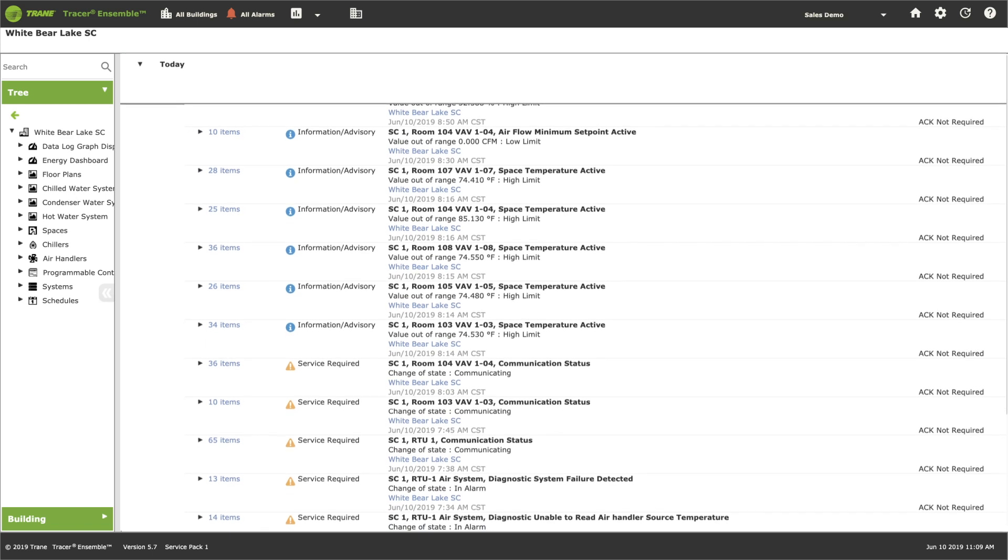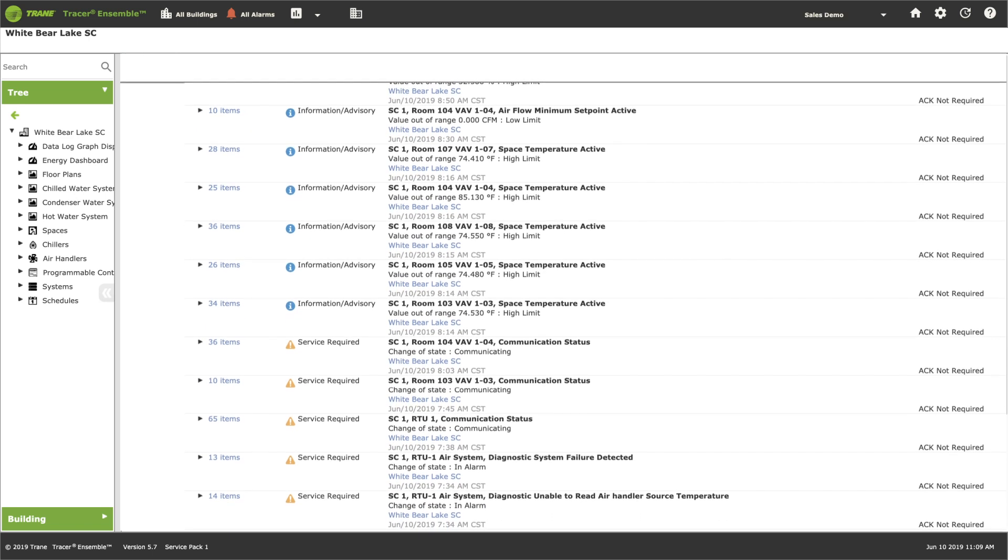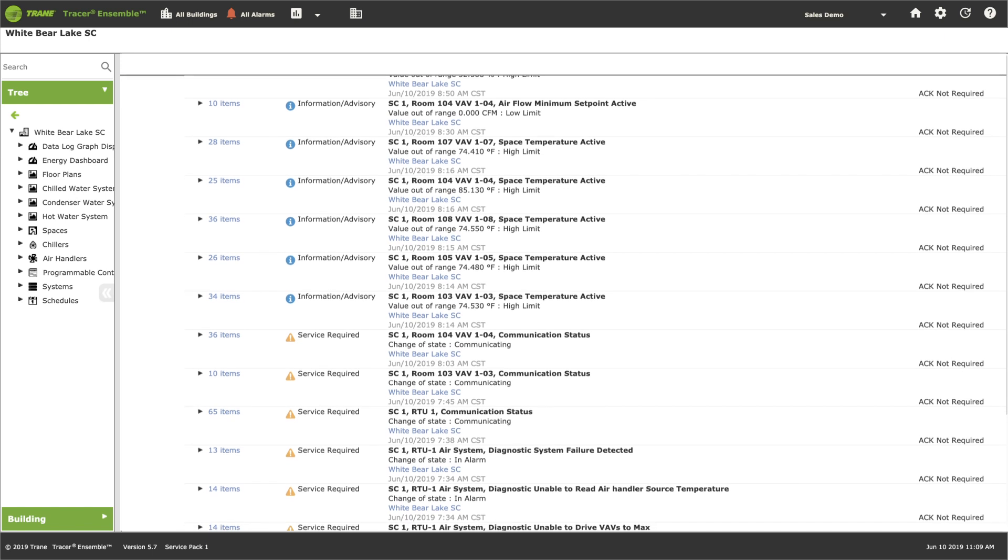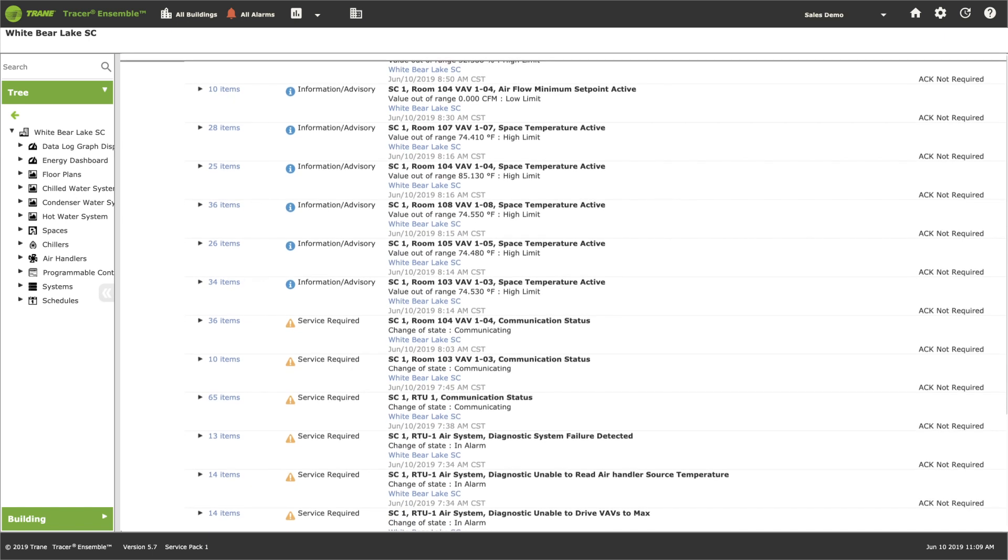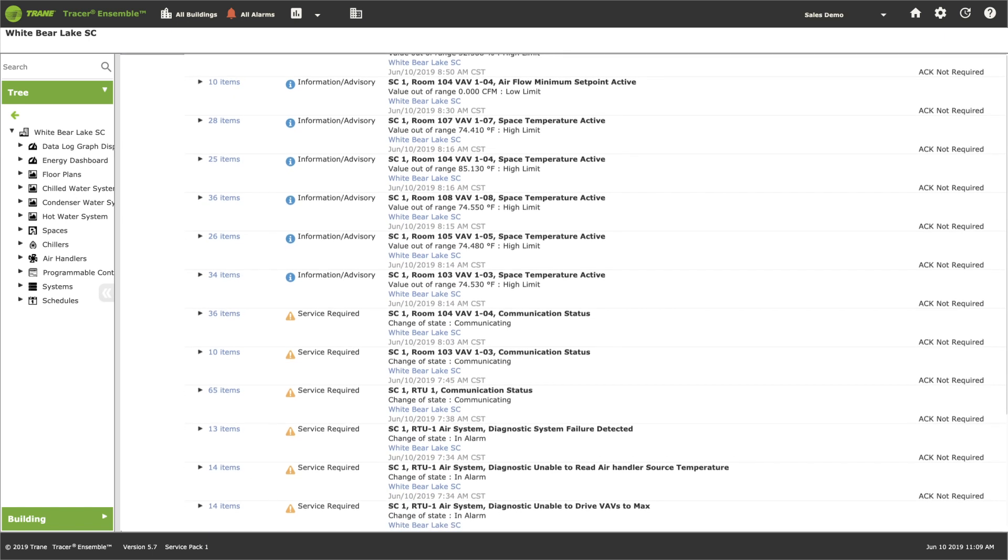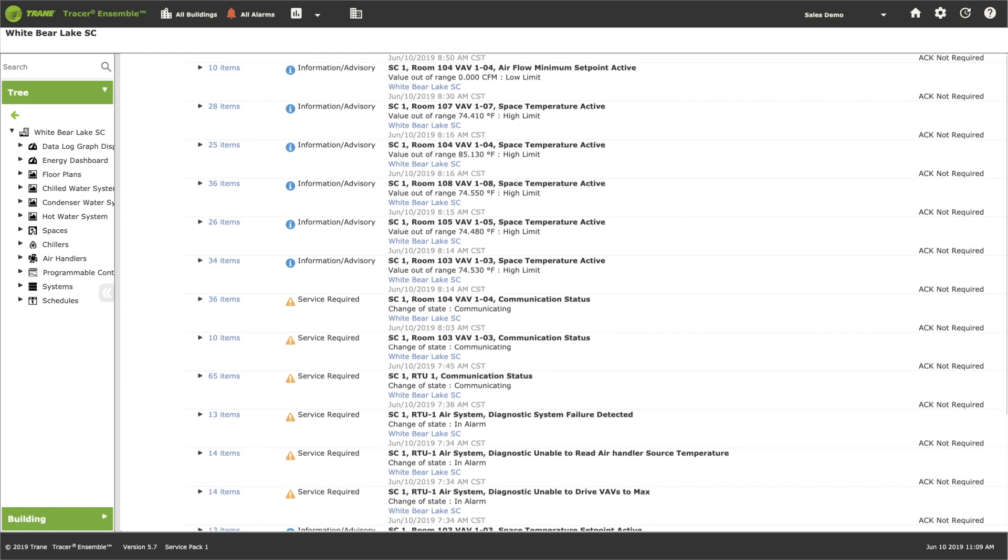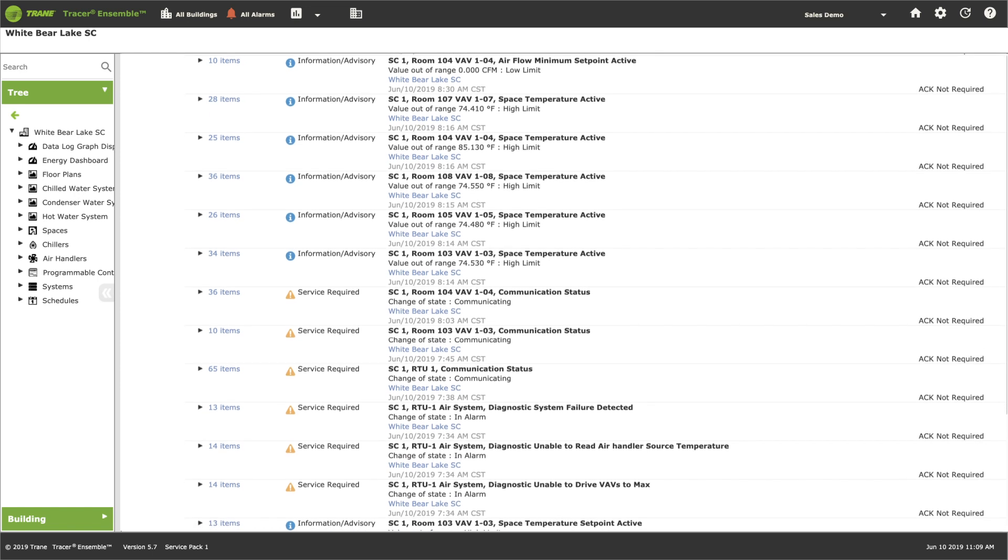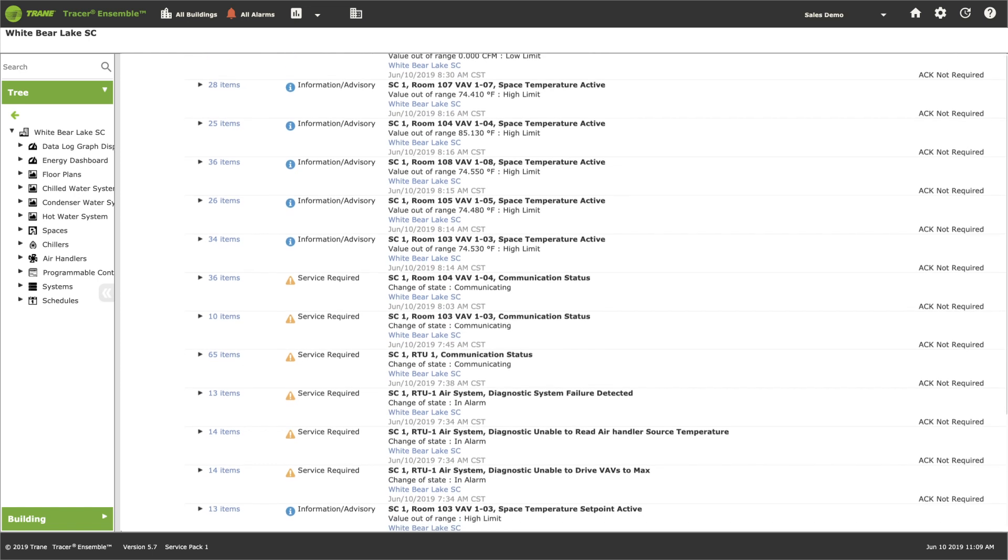The solution? Tracer Ensemble lists alarms by the source. It's like the way software groups together text messages and emails, helping to make sure that critical issues stand out from the nuisance noise.